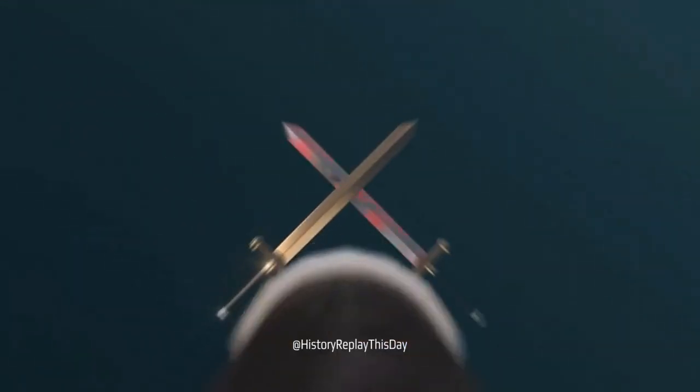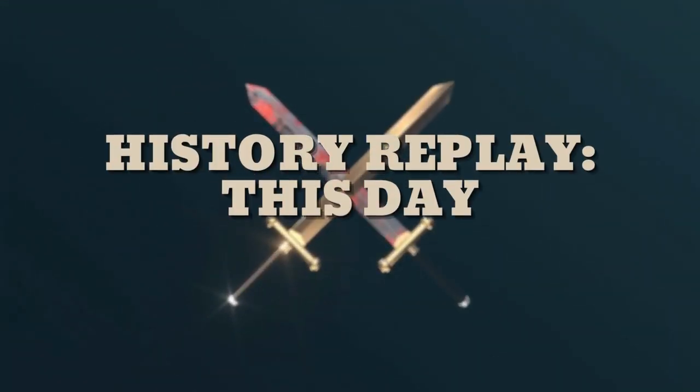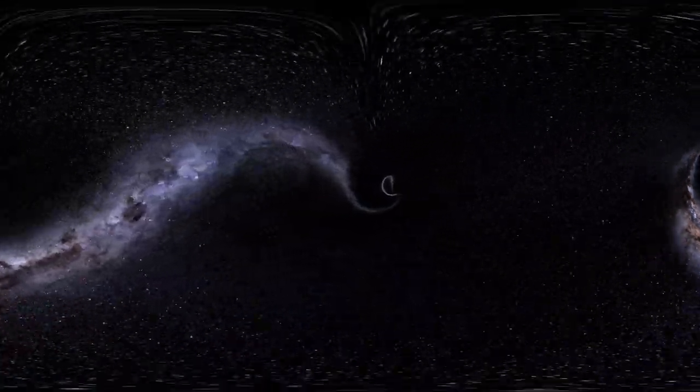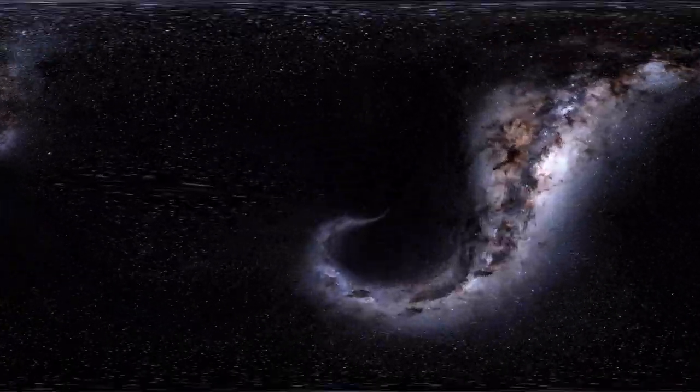Hey there, time travelers. Welcome back to History Replay, This Day. On this channel, we hop in our virtual time machine and explore the incredible events that shaped our world. I'm your host, Bella, ready to guide you through another incredible journey.